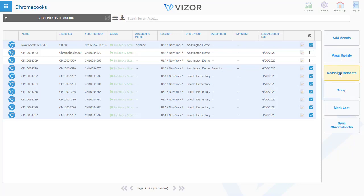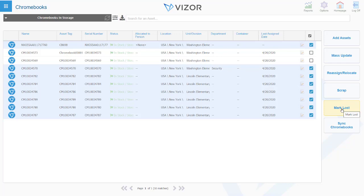We can also do operations such as changing the status, reallocate, reassign, moving Chromebooks in bulk from one classroom to another or one school to another, marking assets as scrapped or lost as well, and run processes relating to those status changes within Visor.